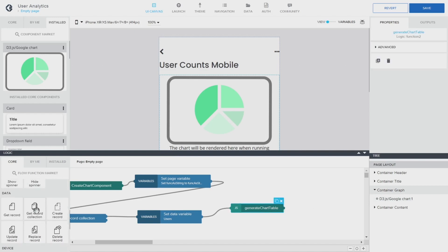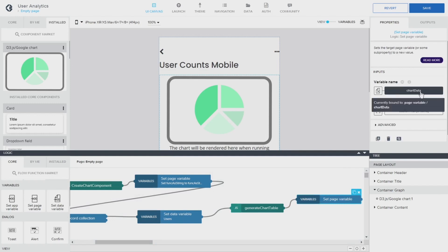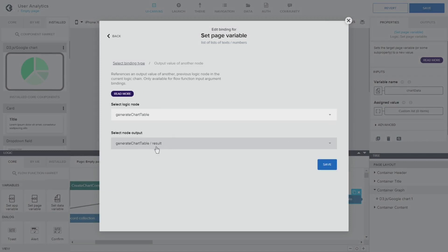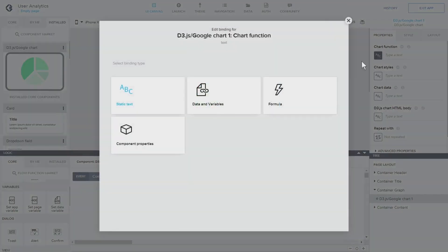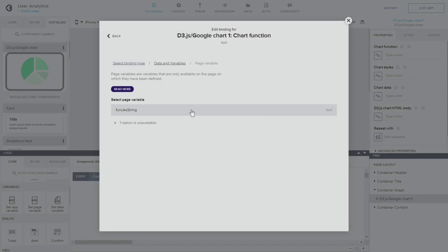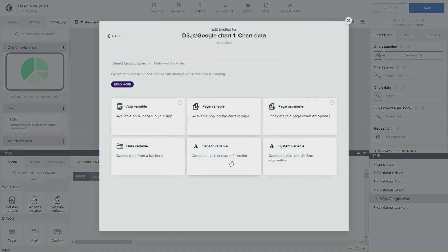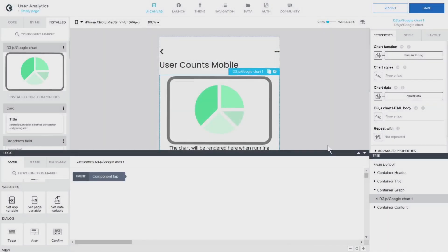Now we need to store that in our page variable, so we go to page variable and look for the 'chart data' page variable, which is correct. It comes from the generate function — there's the result and we'll save it. As we continue our journey, we now have to link the table plus the function which generates how the chart looks. The only thing we have to do now is to link them together. We have these two page variables: one is 'function as a string' and the other is 'chart data'. We mix them together, so now we have them both connected.